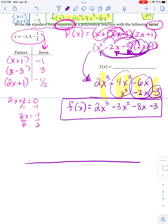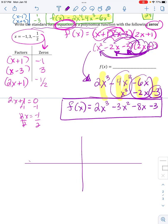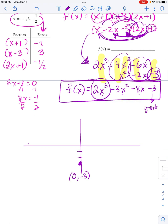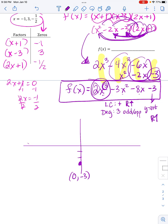Let's practice the big-brain stuff. Pretend your mean teacher was going to make you graph this. All you care about is: the leading coefficient is 2 — nobody cares what it is, just that it's positive — so the right end will go up, because the leading coefficient tells you what the right end does. The degree is 3 — nobody cares, just that it's odd — so the ends are opposites: right end goes up, left end goes down.